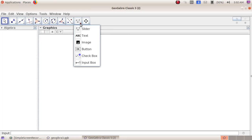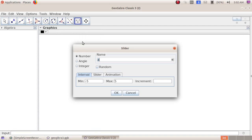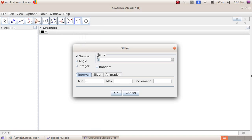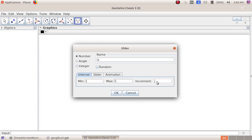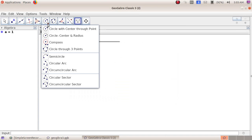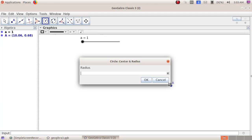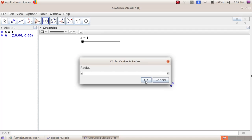Next we will create a slider and control a circle using this slider. Go to the tenth group tool, slider, plot a point. Give the name 'a', minimum value 1, maximum value 5, and increment 0.5, then click OK. Next, go to the sixth group tool, circle with center and radius, click a point. In the radius window, give the slider value 'a', then click OK. Now we can see we have a circle.